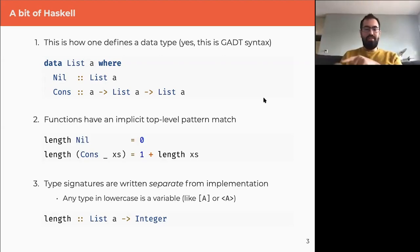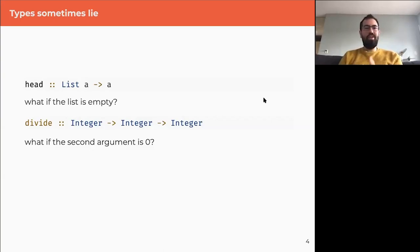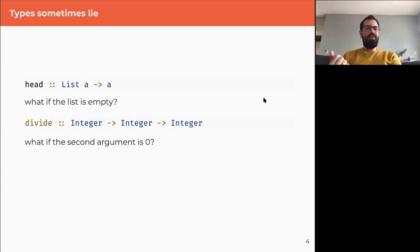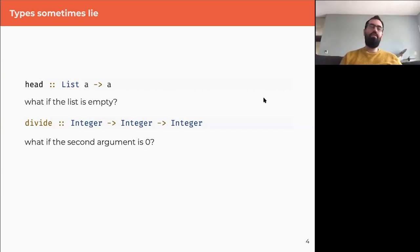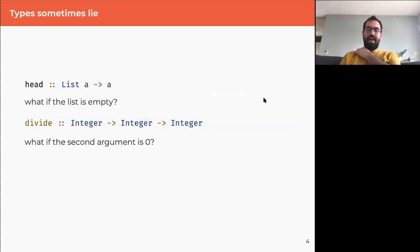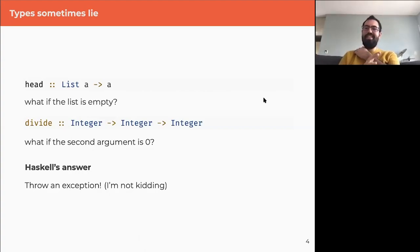Feel free to write questions in the chat and I'll try to answer as we go. So, types are great, but types sometimes lie. Functions like head take a list and return the first element — but what happens if the list is empty? Or division takes two integers and returns an integer — what should happen if the second argument is zero? None of these functions protect you from doing the wrong thing. Haskell's answer is to throw an exception.